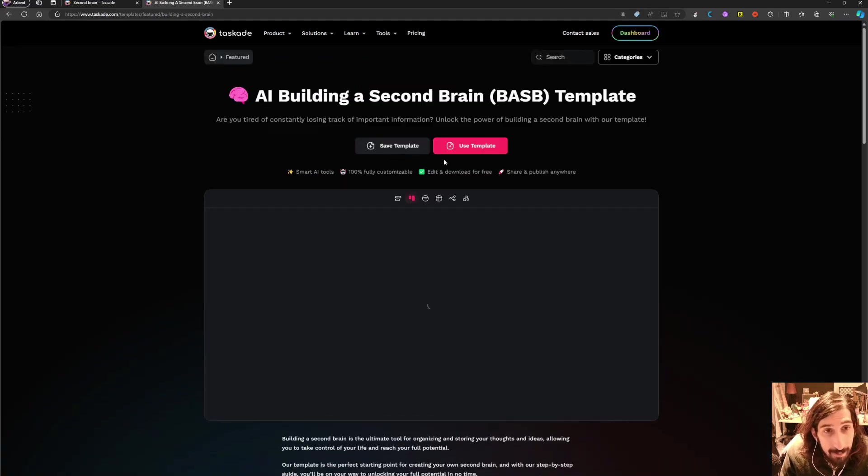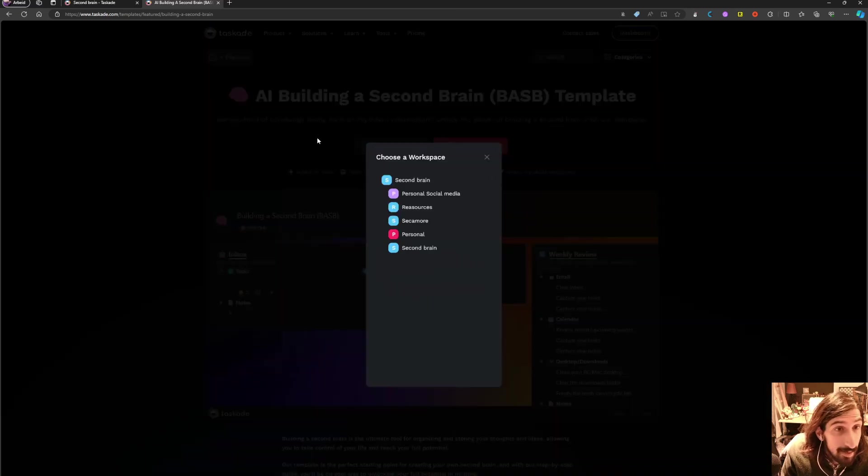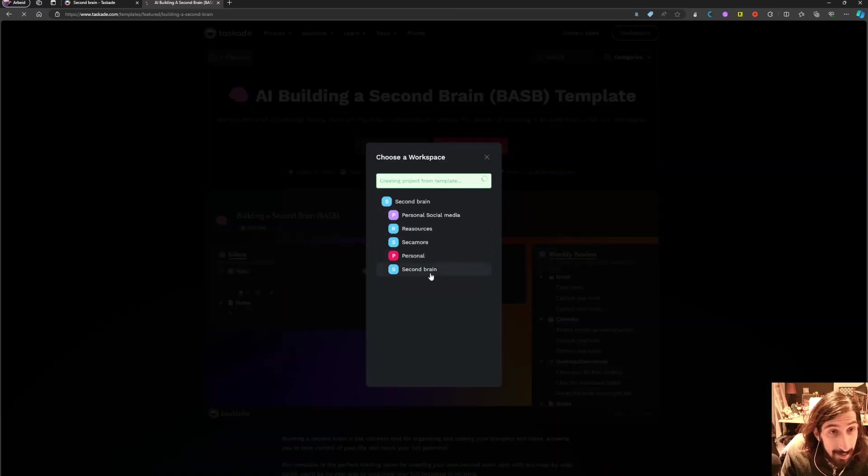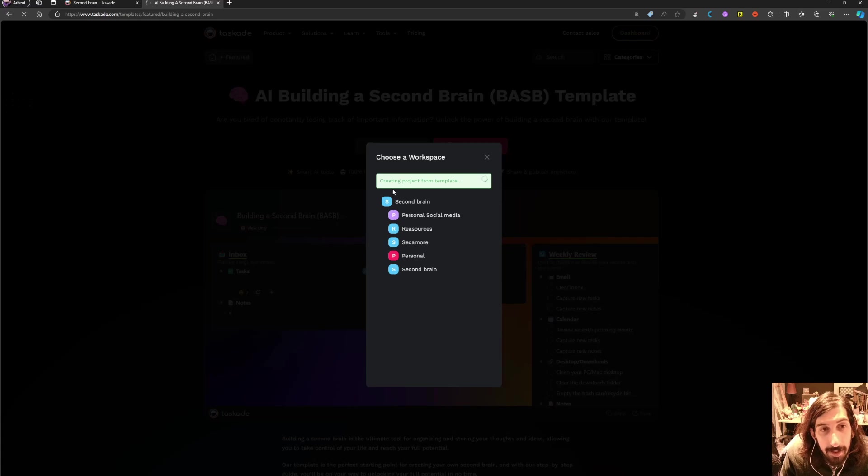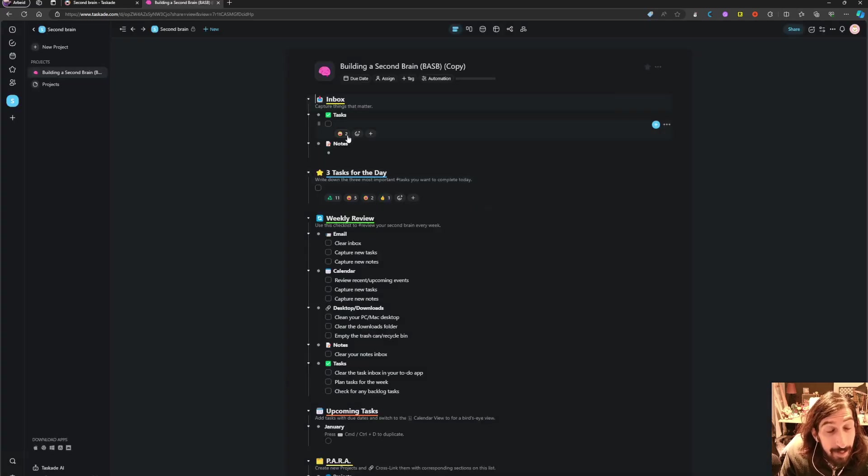So this is the building a second brain template. So I could use this into here and it will start creating my projects from the template.